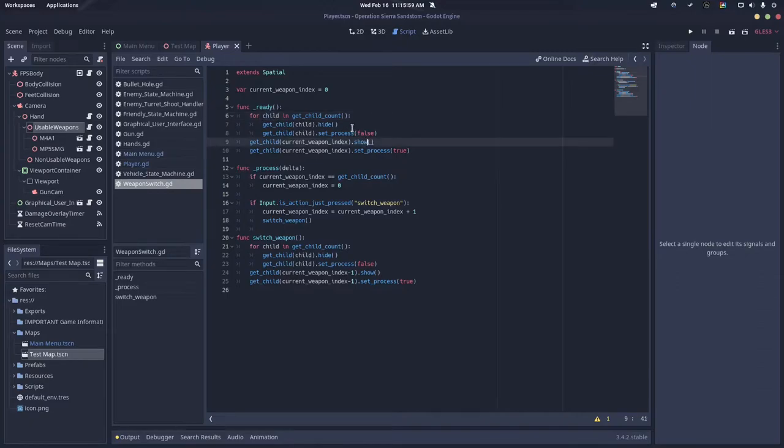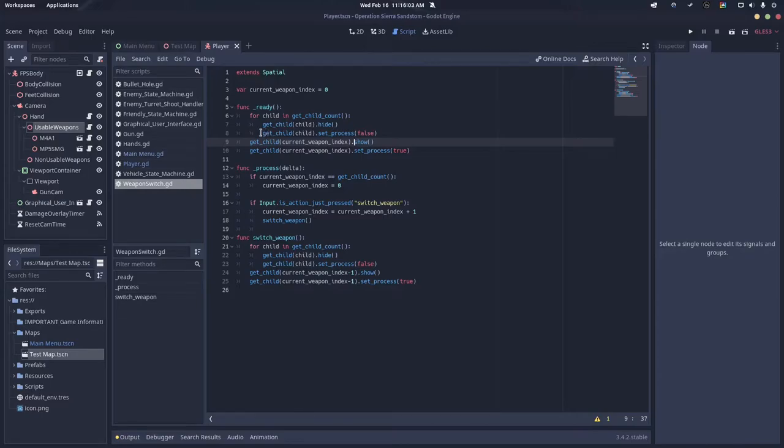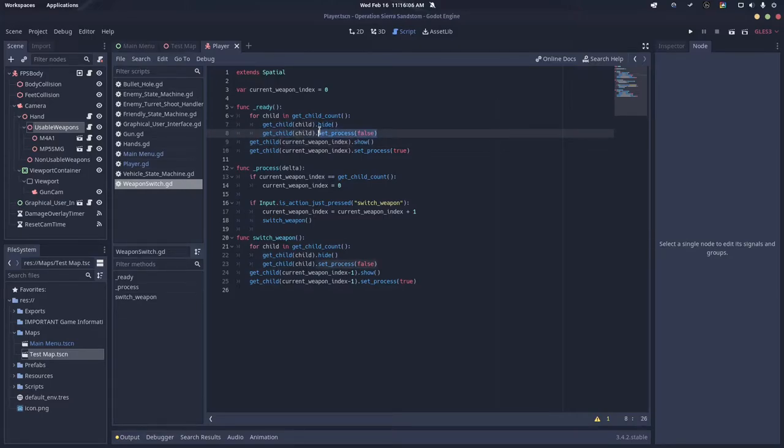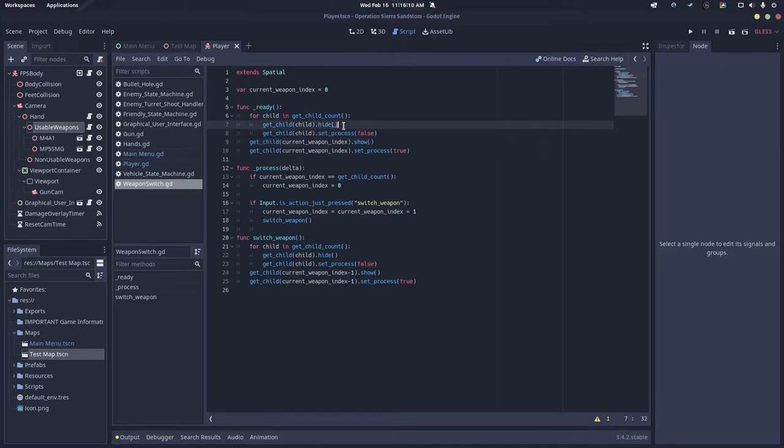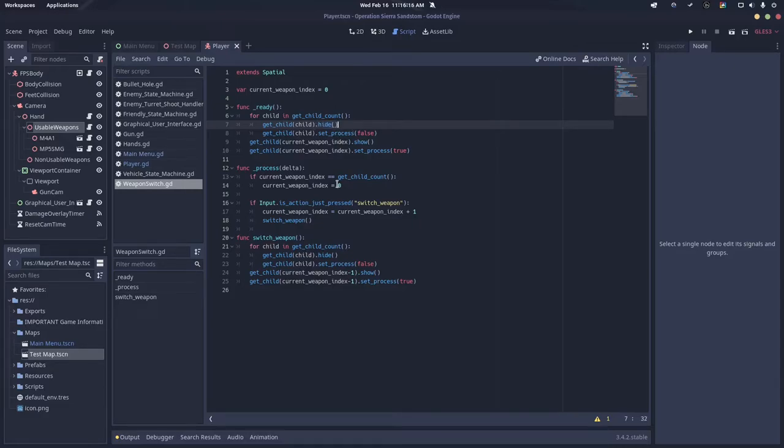Then we can call the hide function. We also want to do the same thing but first set process to false. The reason we need to do both is because hiding does not actually disable the script on any of the weapons—it only hides it from being rendered. Set process actually disables the script.